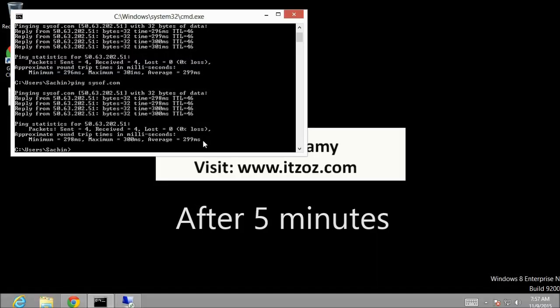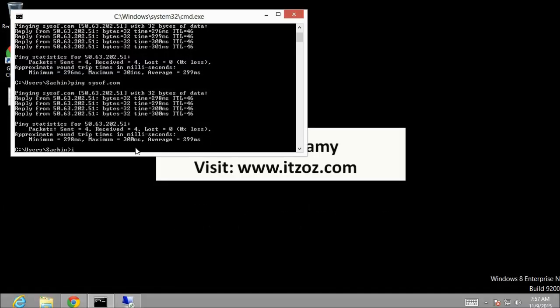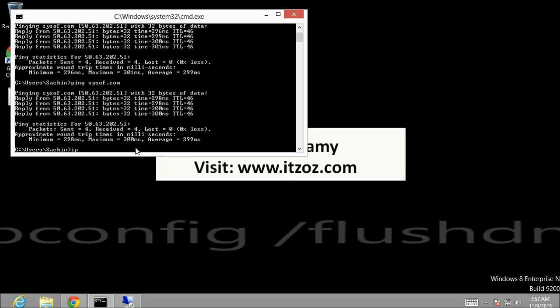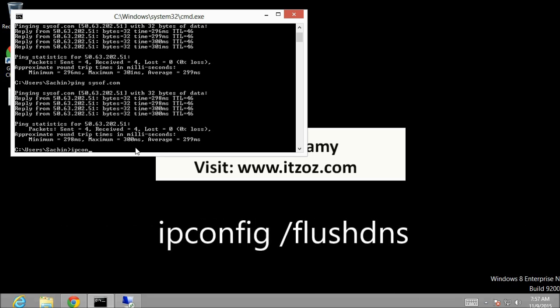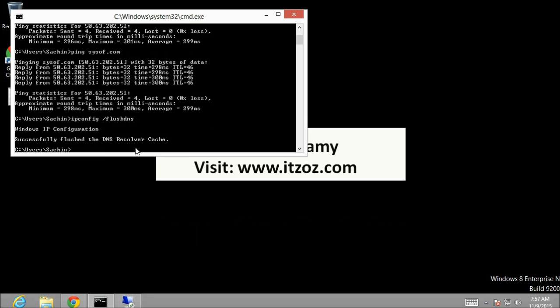After 5 minutes. Now we are going to run one command which is ipconfig space slash flushdns. Basically this command will clear the local DNS cache entry from our system. Now once again let's try to ping the domain name and let's see what happens.